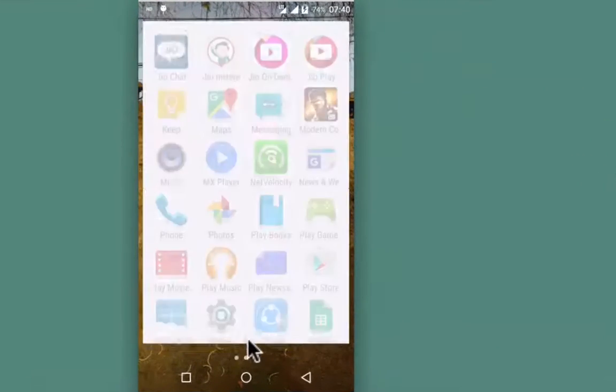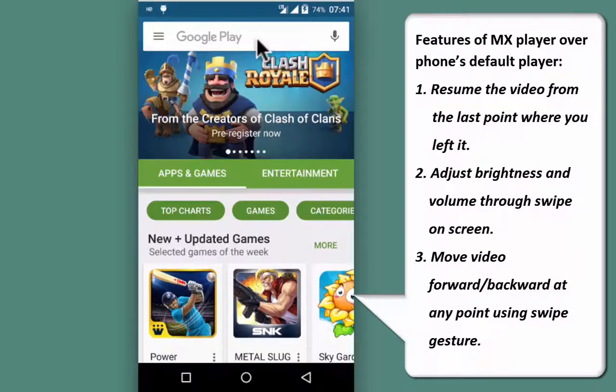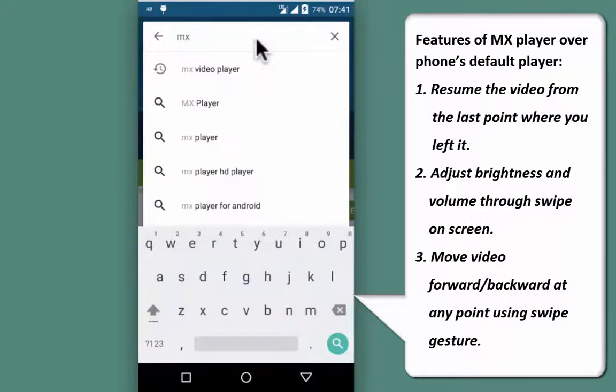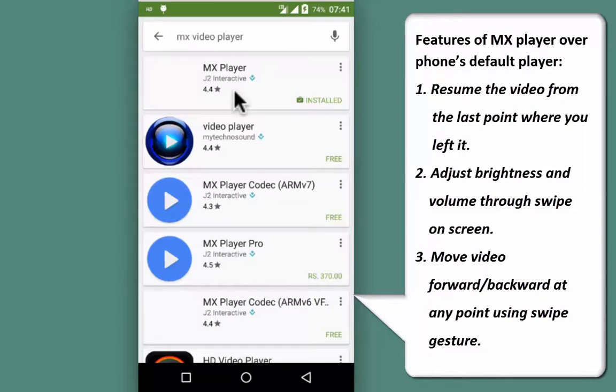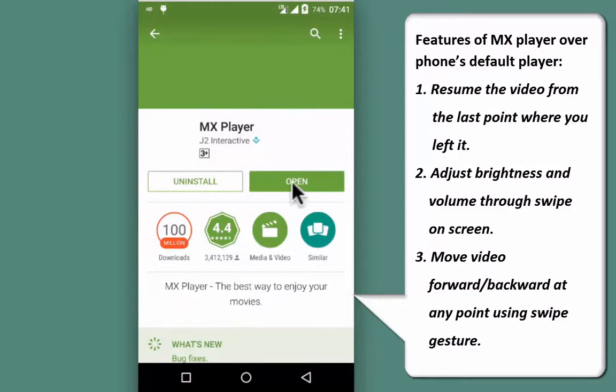To download the same, go to Play Store and look for MX video player. I have already downloaded the same. It's produced by J2 Interactive. Download and install the same.